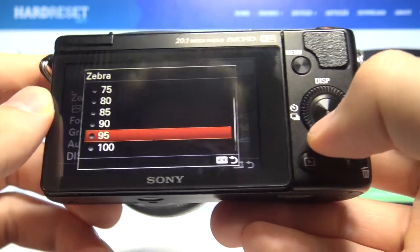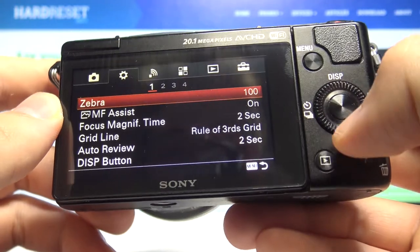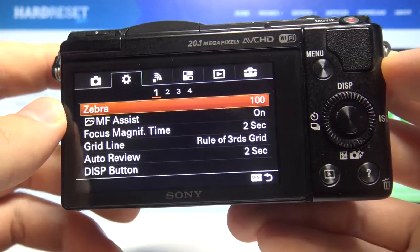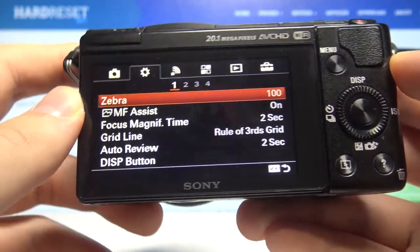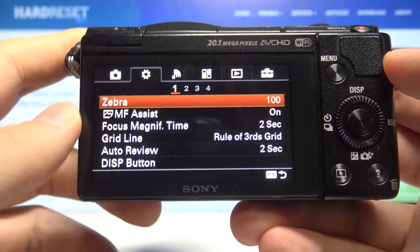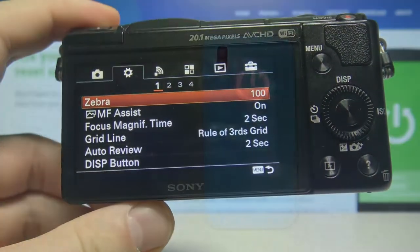Let's for example go for 100, click, and as you can see it was very simple to set it up. If you find this video helpful, remember to leave a like, comment, and subscribe to our channel.